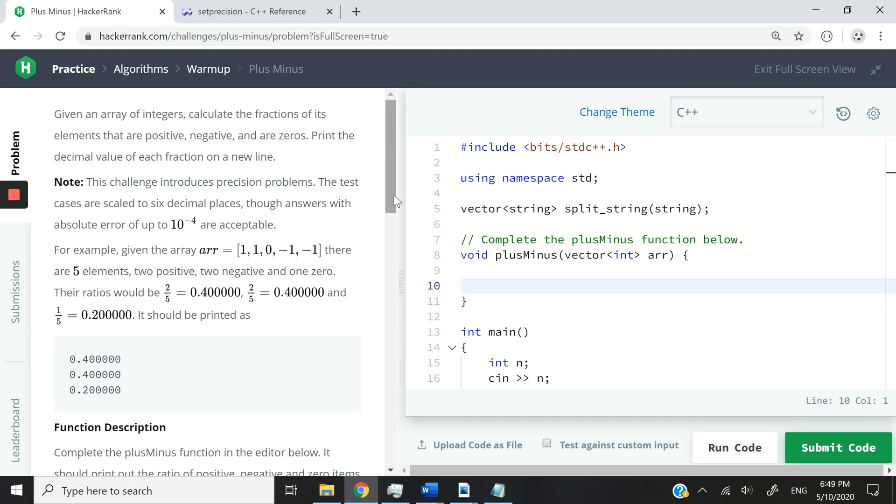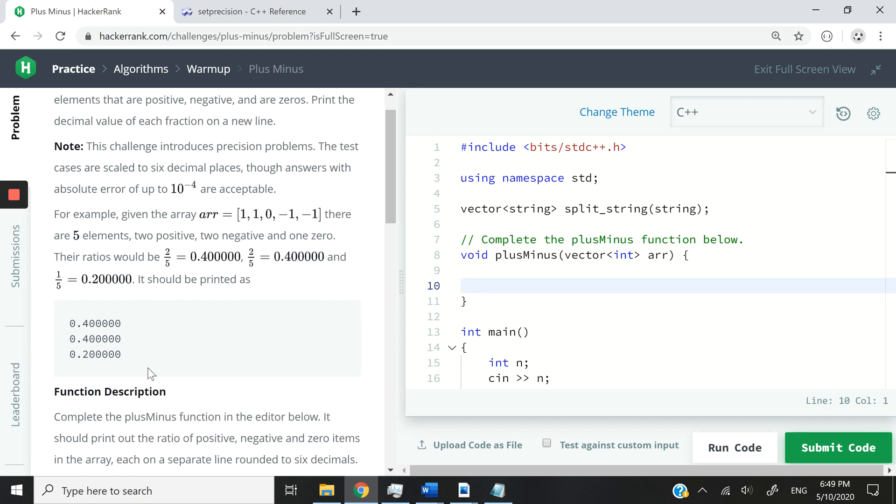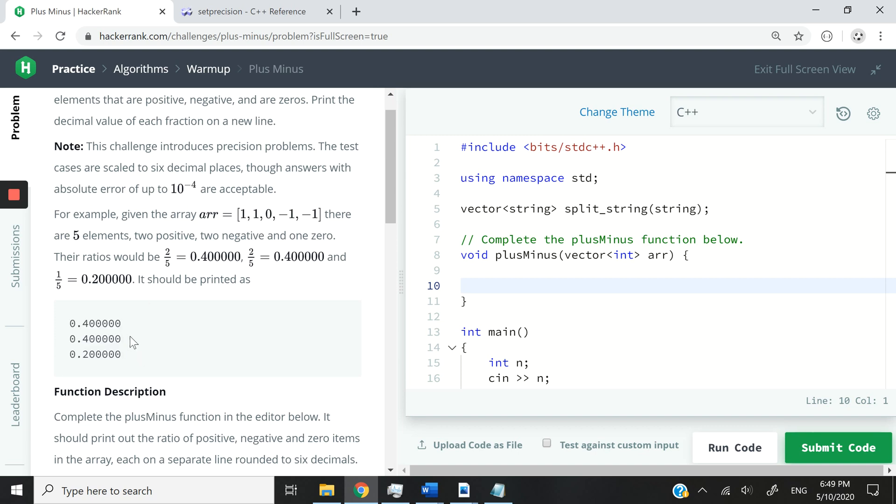So what we have to do here, what you see this output is in fact the ratio of positive numbers, negative numbers, and zeros. So we have two negative numbers. You can see here, we also have 0.4 because 2 divided by 5 is 0.4.